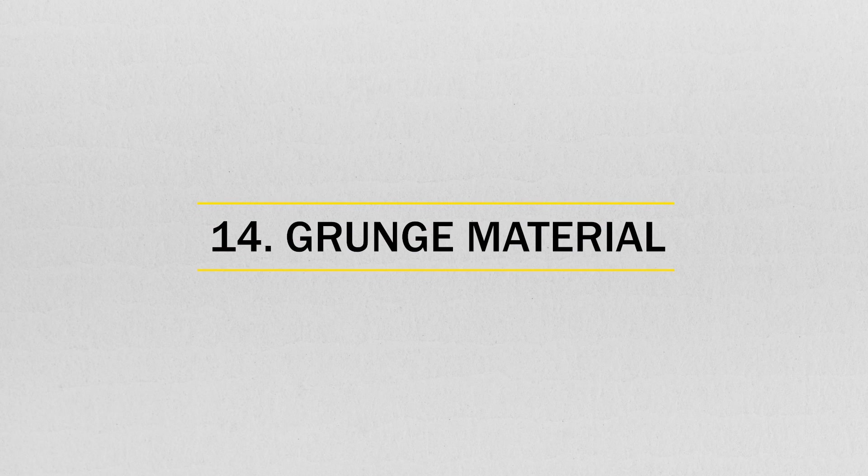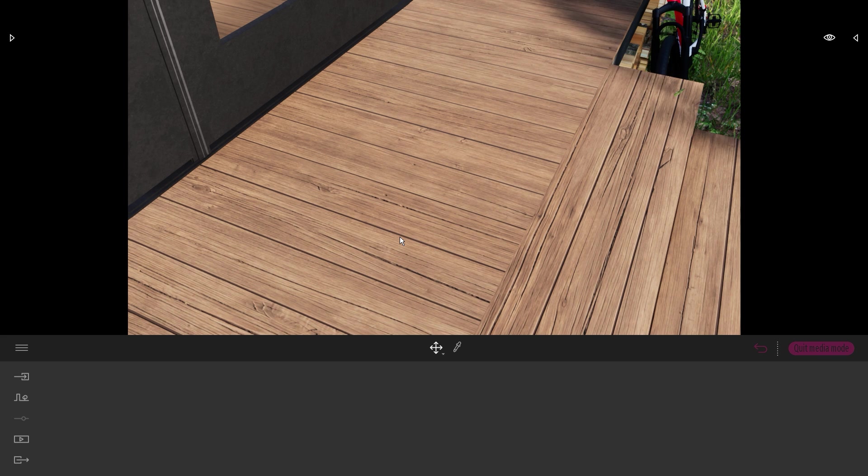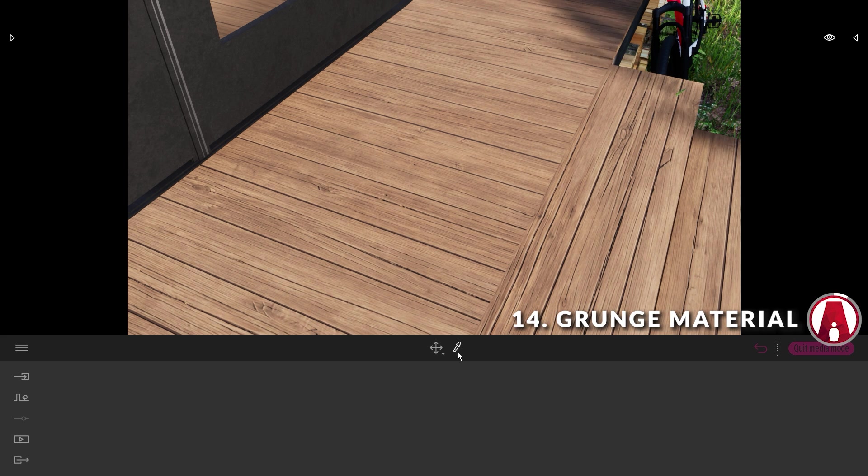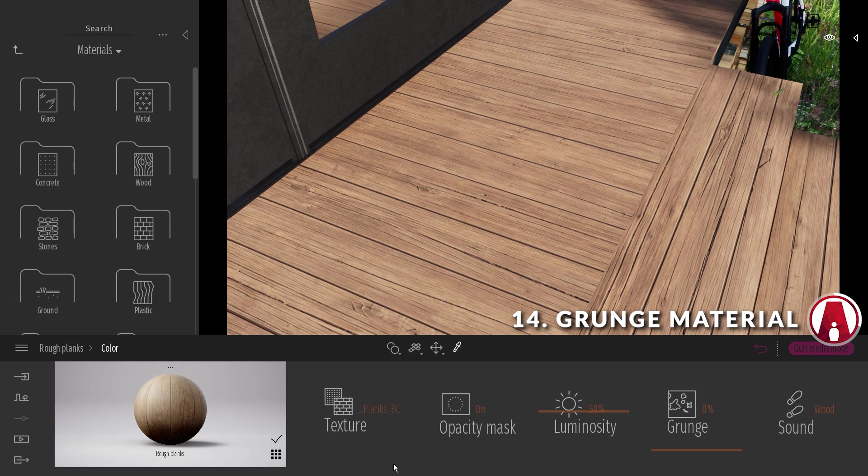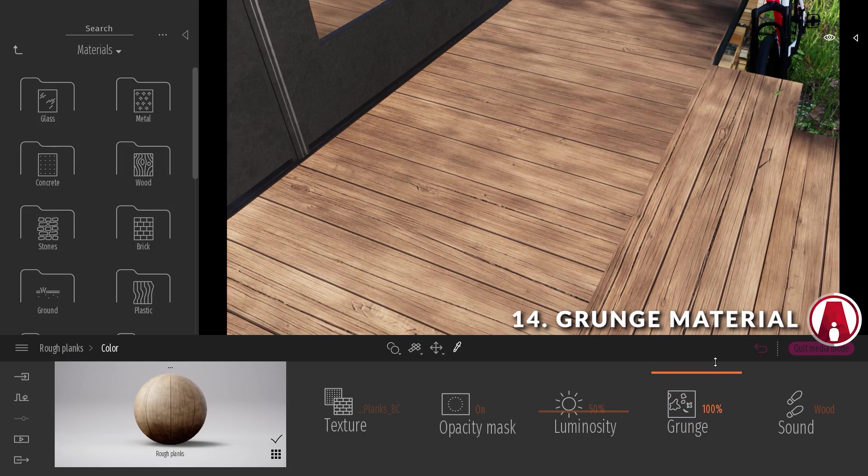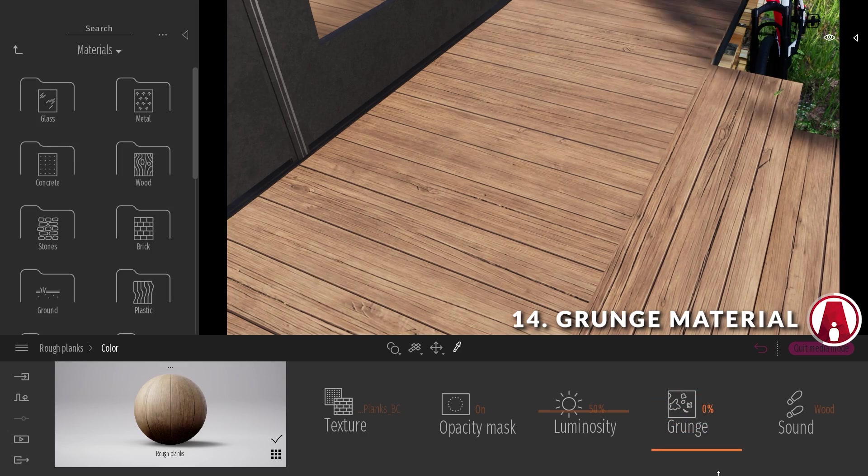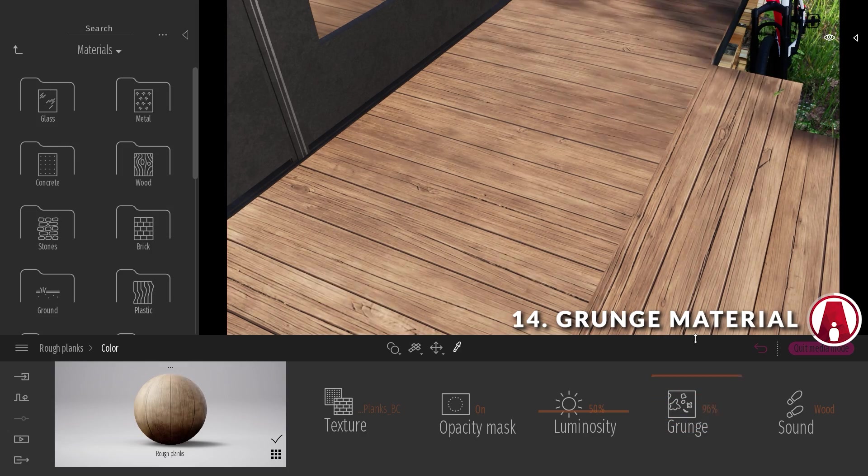Number 14. Grunge material. In the color map of a material, there's a new grunge property that you can use to add a grunge effect. This is useful when creating a dirty wall or weathered wood material.